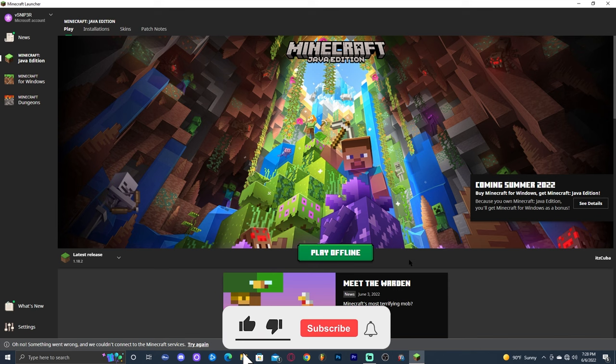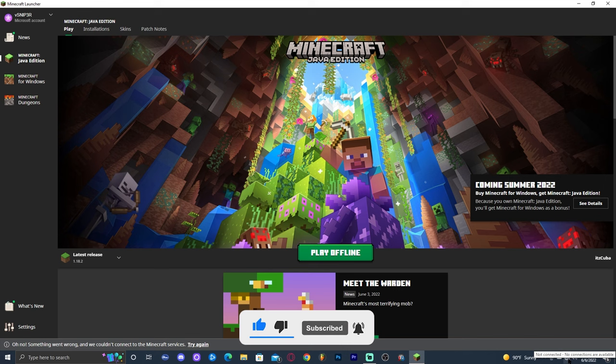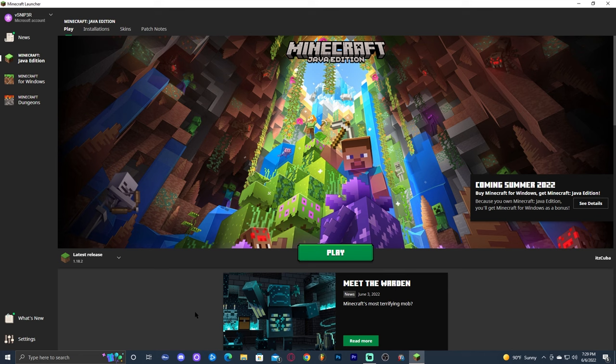The first thing we want to do is make sure that we're connected to the internet. As you can see I don't have internet connection right now, so I'm going to go ahead and make sure that I'm connected. Once you have an internet connection, go ahead and click on 'Try Again' down here. This is usually enough to fix the play offline problem.